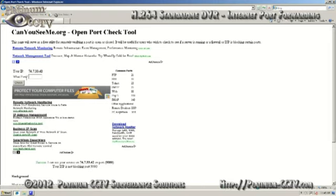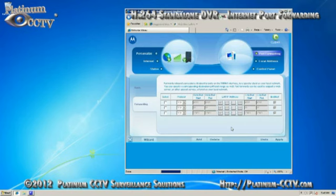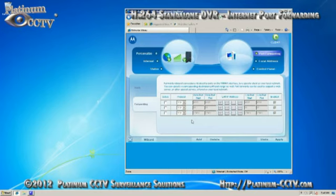However, if you get an error that means that your port forwarding is not correct. Check back with the settings inside of your router in order to determine if the correct ports as well as correct IP address are being used in the forwarding. Also make sure that the DVR is turned on.